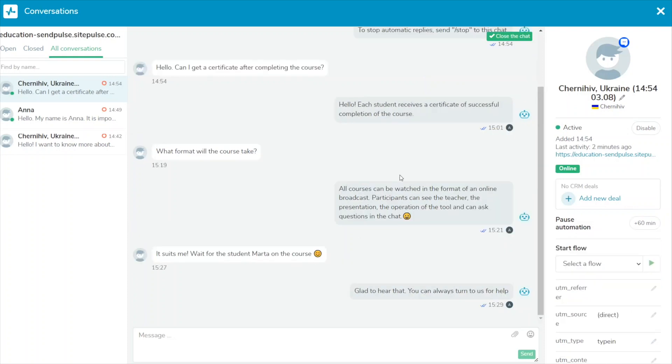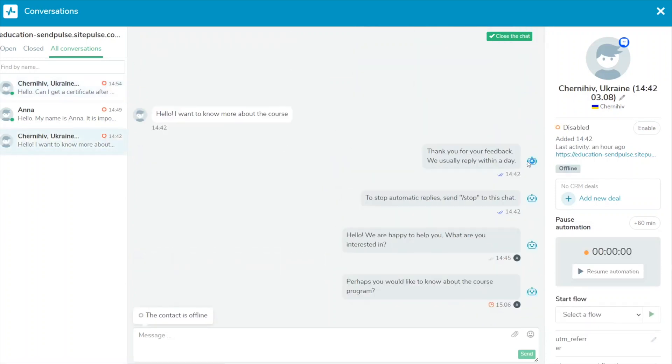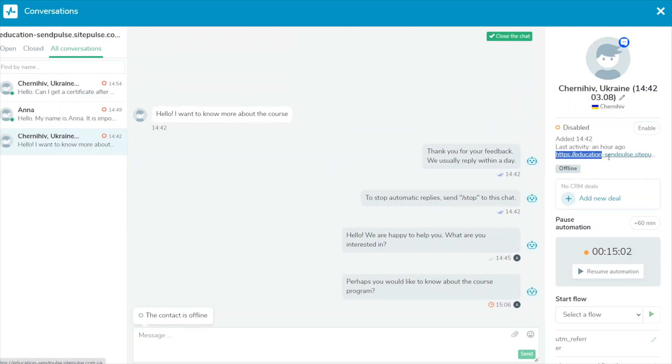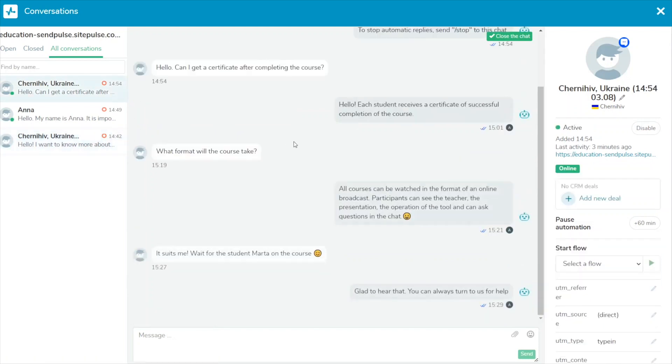The panel on the right displays information about your users and allows you to manage your replies. You can see user statuses and respond accordingly. Online means the user is currently on your website. Offline means the user has closed the website page where you installed your live chat widget. You can also check how long ago they were active on your website and the last page they visited.